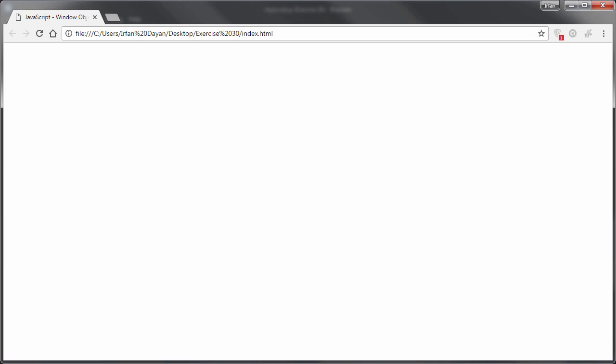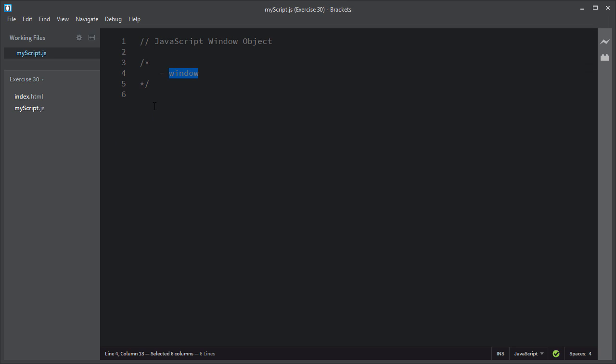This browser window is accessed using the window object. All the global variables and functions are properties of this window object. In fact, the global functions and variables are all created as properties of this global window object.